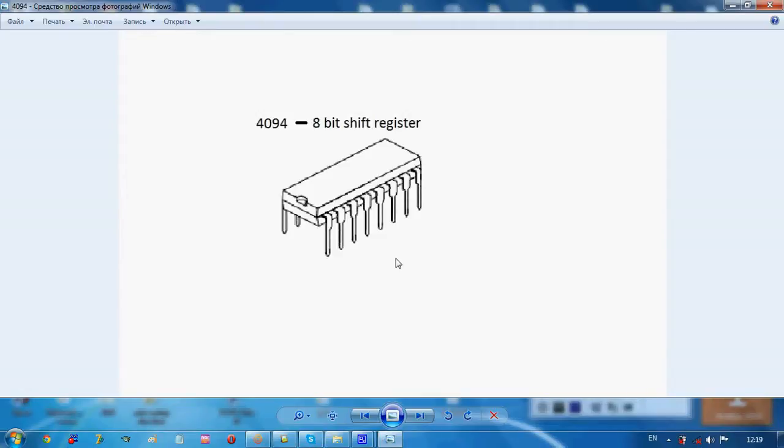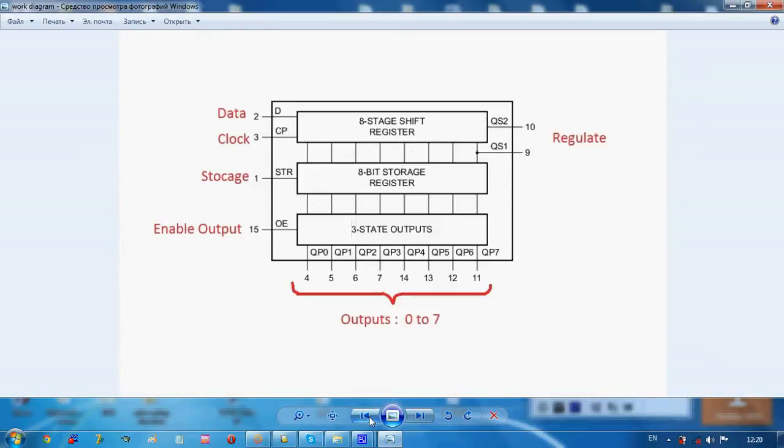We have here output pin configurations from 0 to 7. We have 8 output pin configurations. The regulation pin configuration, pin 10 and 9, this is the data clock.